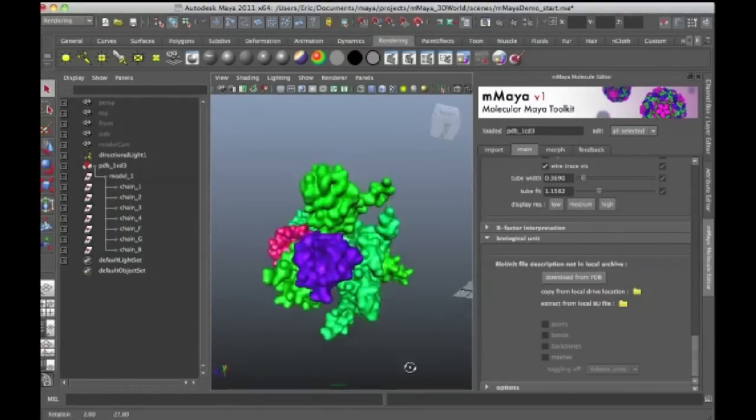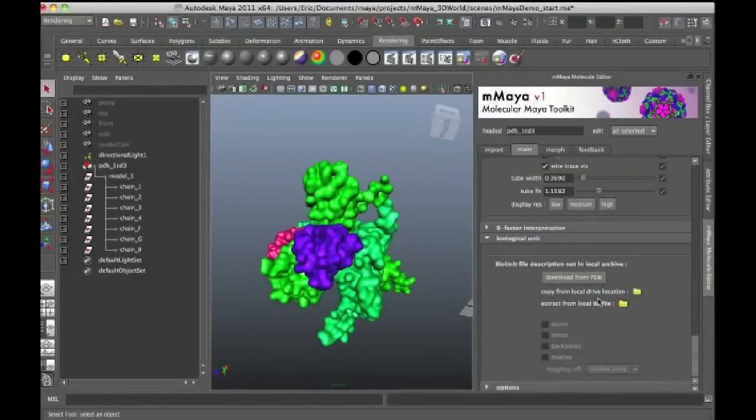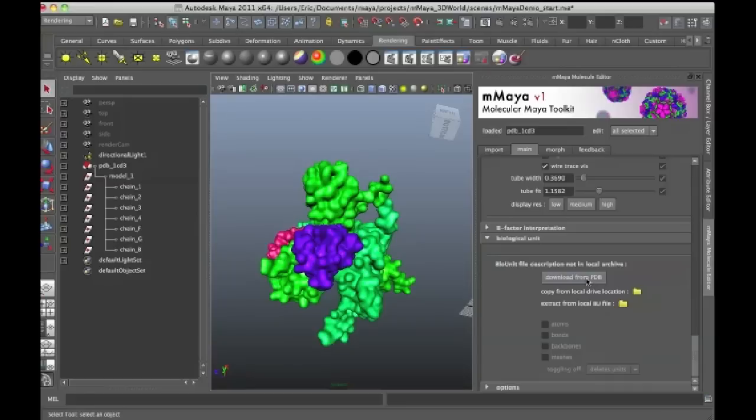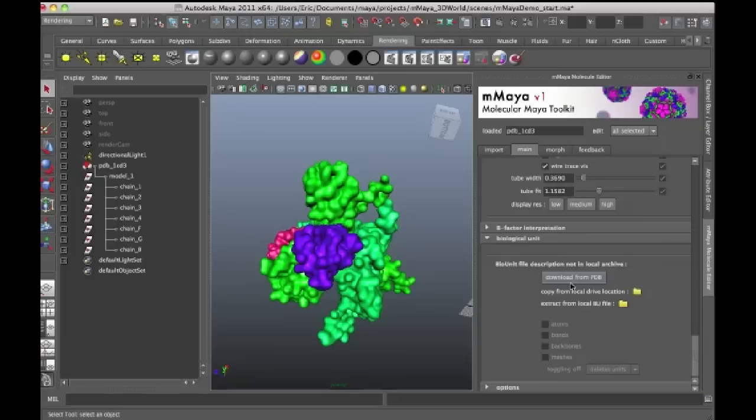So if I want to get that file, all I'm going to do is click on the download from PDB button. Now these biological unit files are not available for every single structure on the PDB site, but a lot of them do have it.